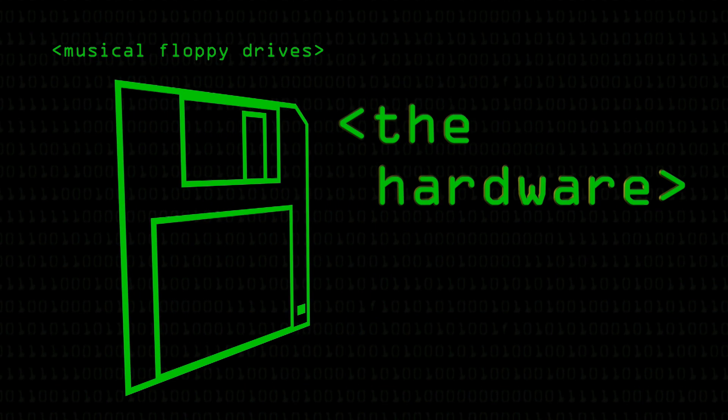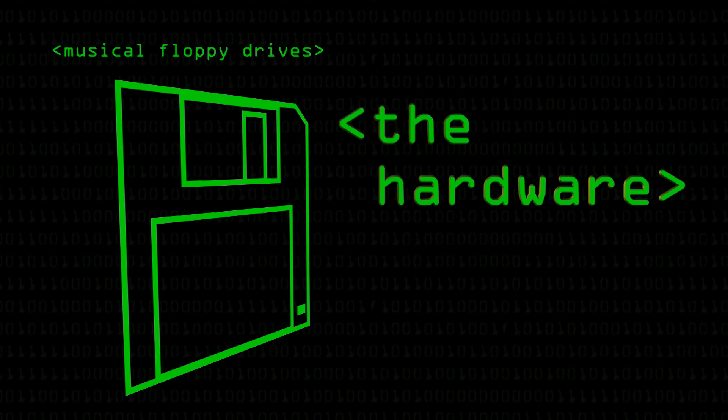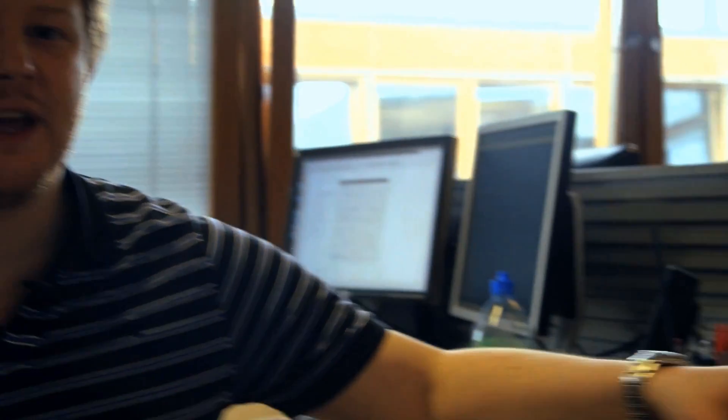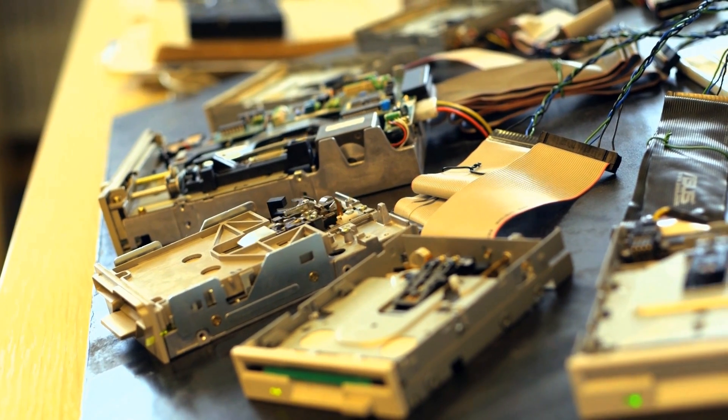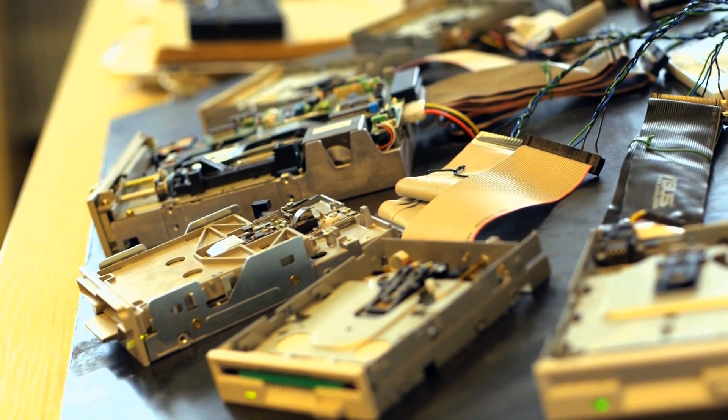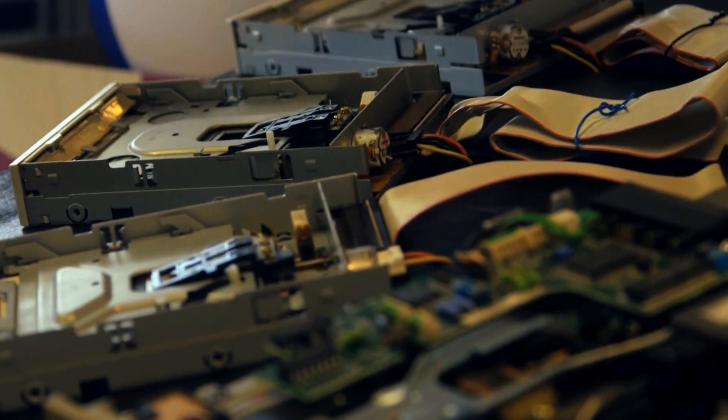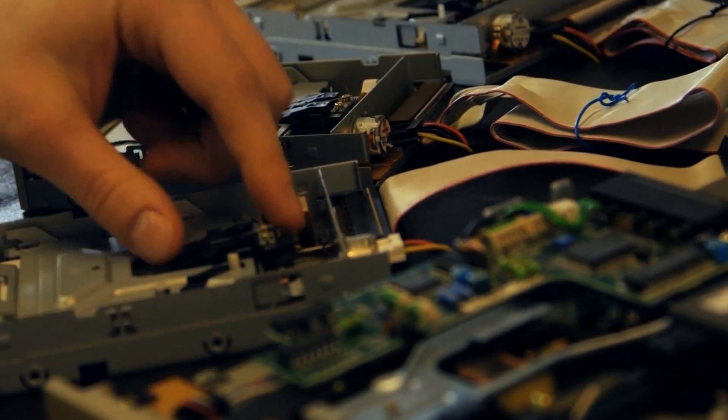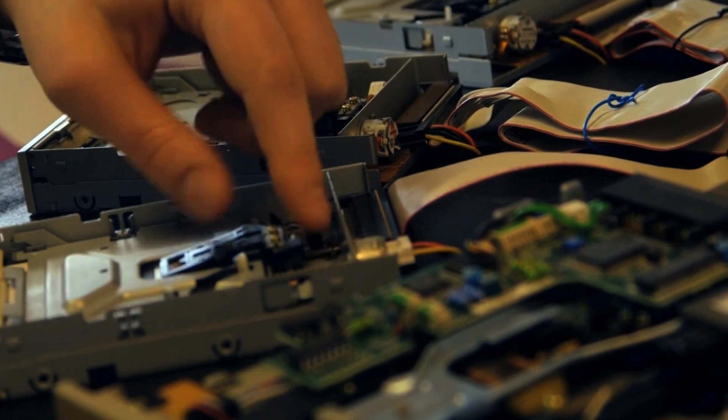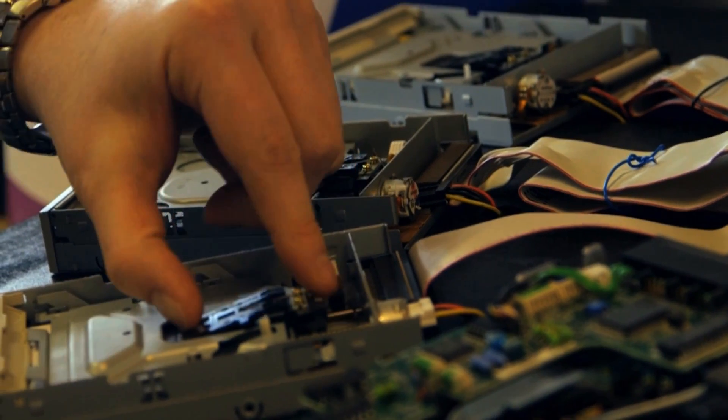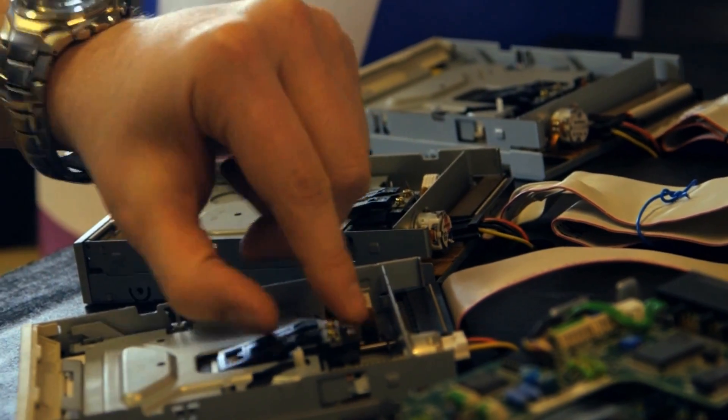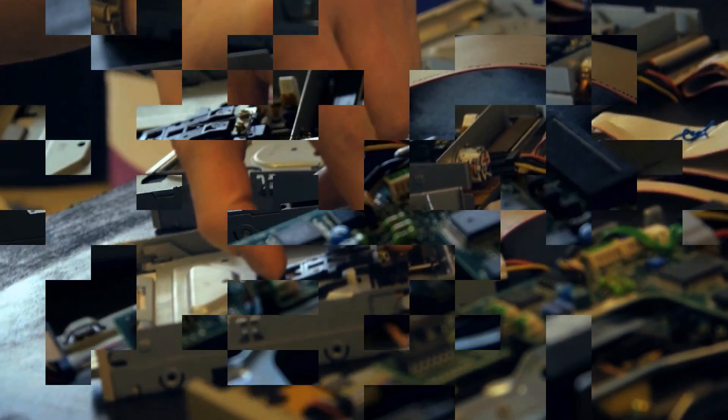In each of the floppy drives there's a stepper motor which drives the read-write head up and down. In the 3.5 inch floppy drives, these ones, the stepper motors, these little round things here, and that rotates and it moves the read-write head in and out.